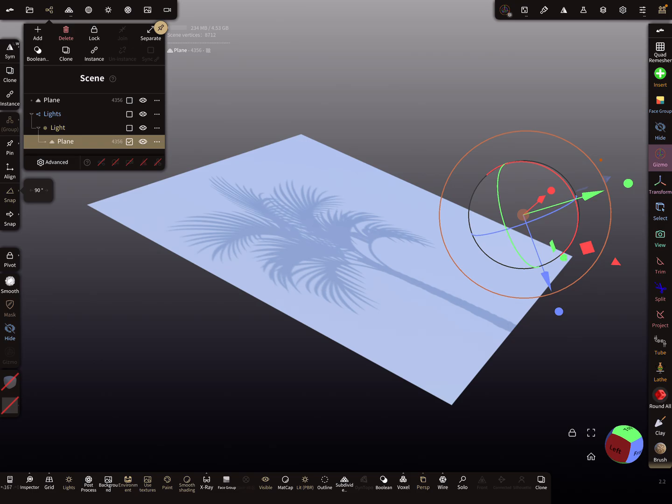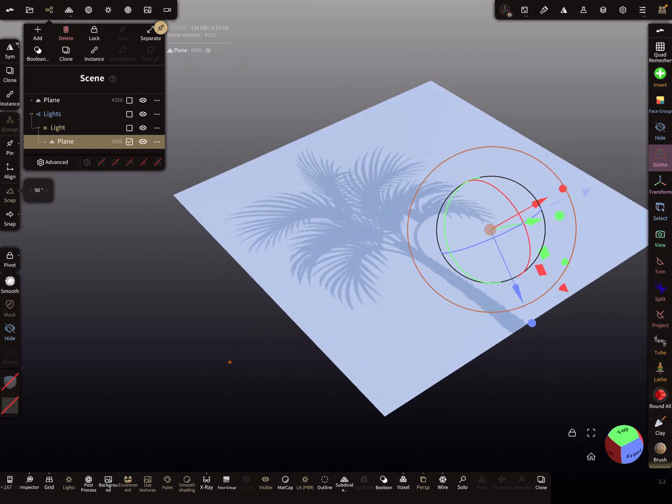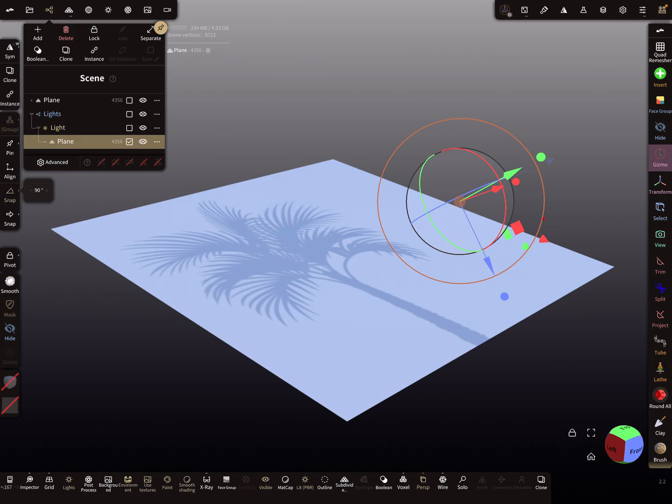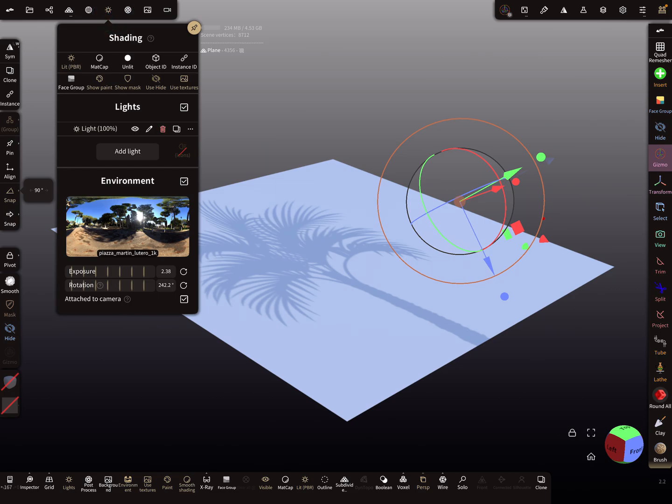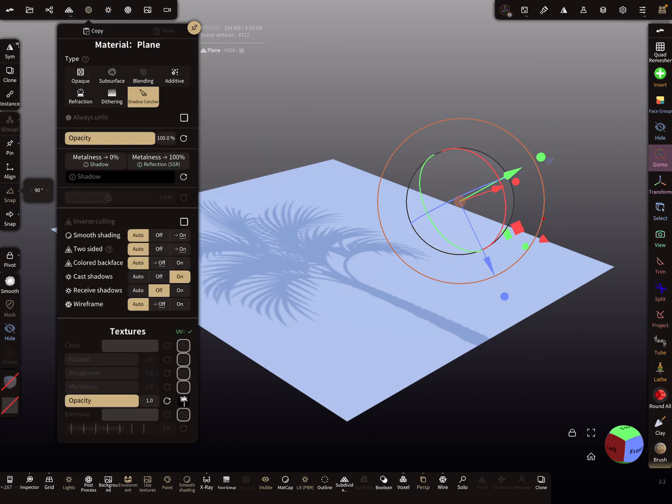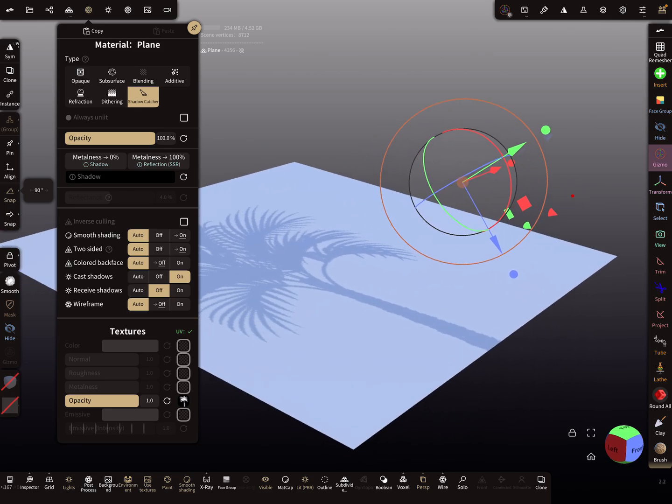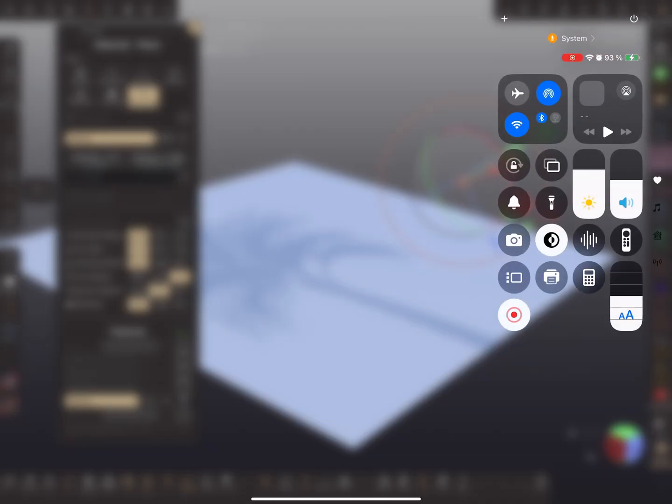That's it. Have fun with sculpting, ciao. Oh I think, sorry, I think it's also possible to change the color. I'm not sure, maybe another tutorial. Okay, ciao.